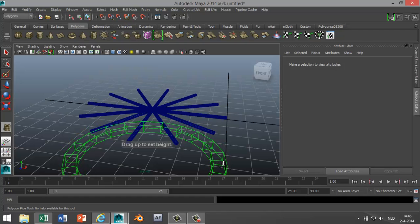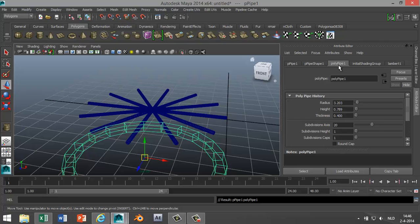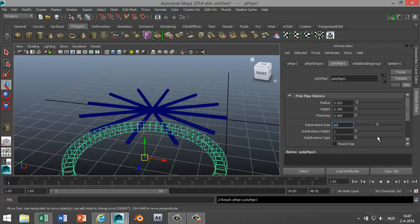And in the attribute editor we're gonna go to Object Mode. We're gonna make sure that we have enough divisions to make it nice and smooth, so we're gonna bump it up to 60. Looks better.